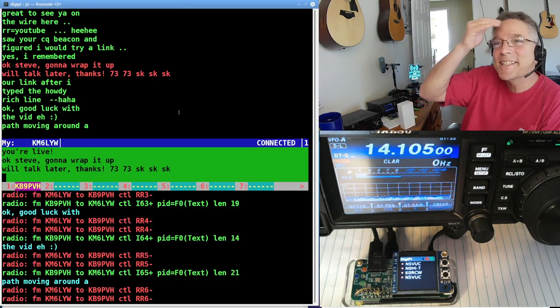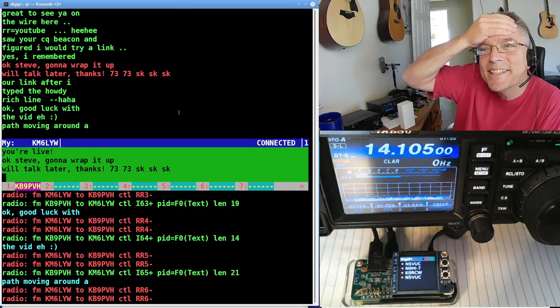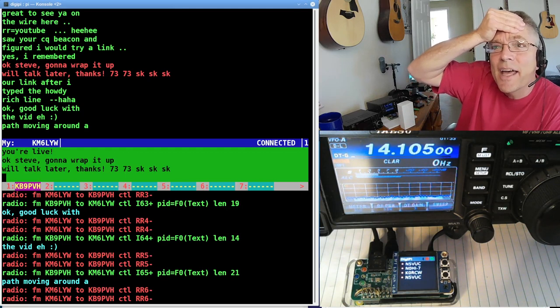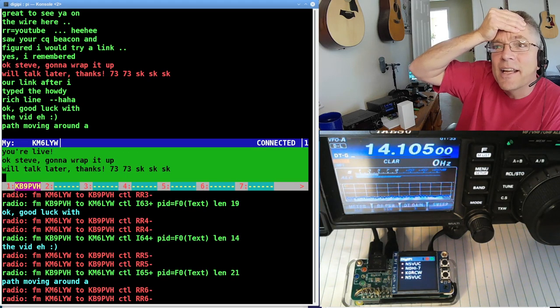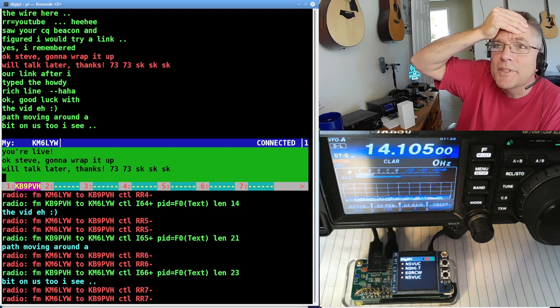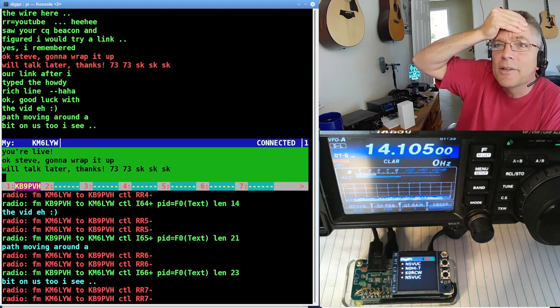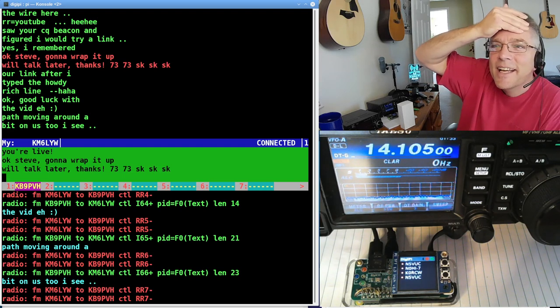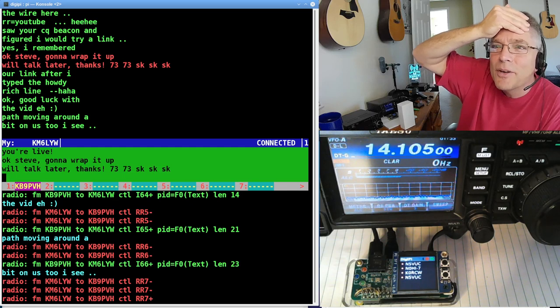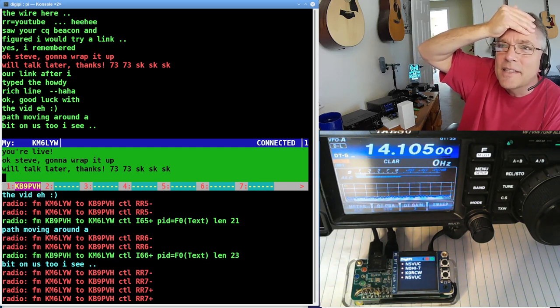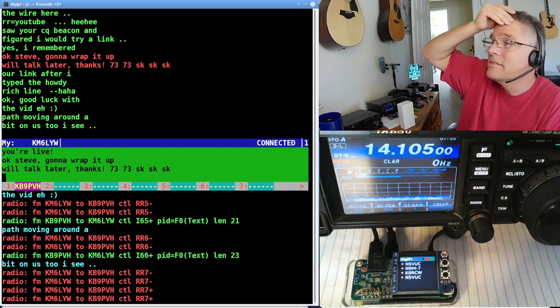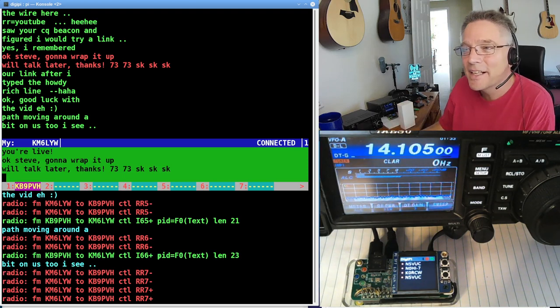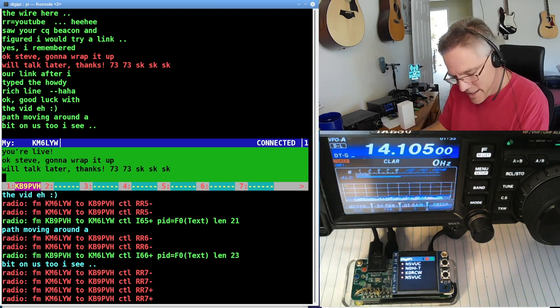Steve, I'm sorry, Steve, man. I got to let you go. It says, I typed the howdy Rich line. He remembered after he typed Rich, which is my actual first name. Okay, good luck with the vid, eh? He's from Wisconsin. Good luck with the vid, eh? Thanks, Steve. A path moving around a bit on us too, I see. Not sure what that means. Sorry, Steve. I'm going to let you go, buddy.